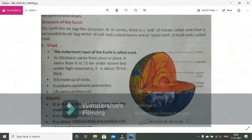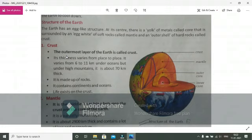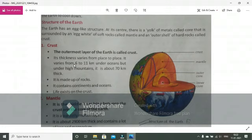The outermost layer of the earth is called crust. Its thickness varies from place to place. It varies from 6 to 11 kilometers under oceans, but under high mountains it is about 70 kilometers thick. If you talk about the thickness, this varies place to place. So when you compare it to the surface of the earth, there are different places: mountains, waters, valleys, oceans. So the thickness is different for each and every place. If it's under the ocean, what is the thickness? It's 6 to 11 kilometers.